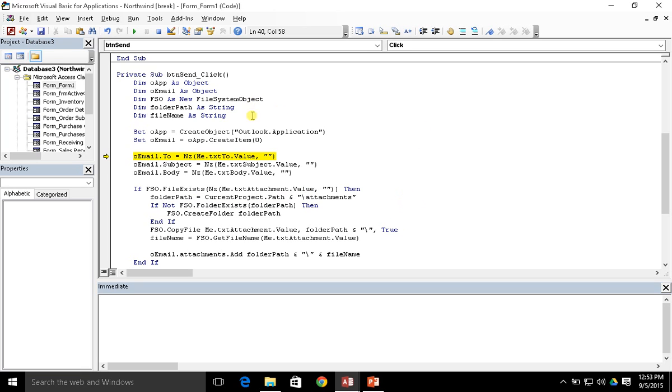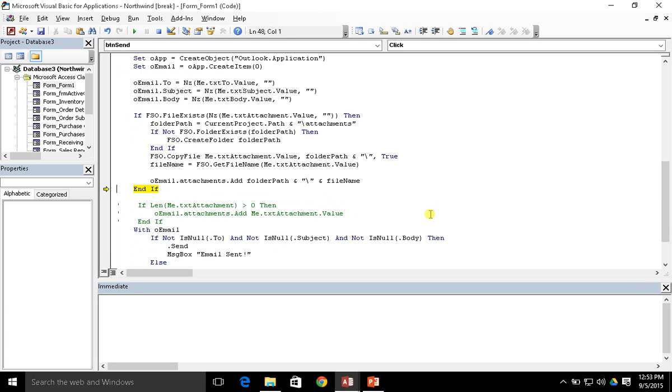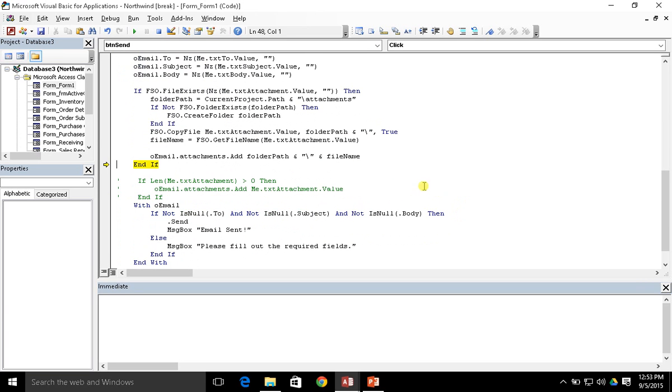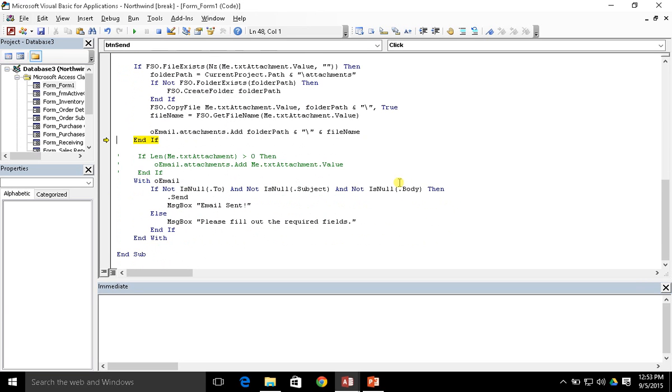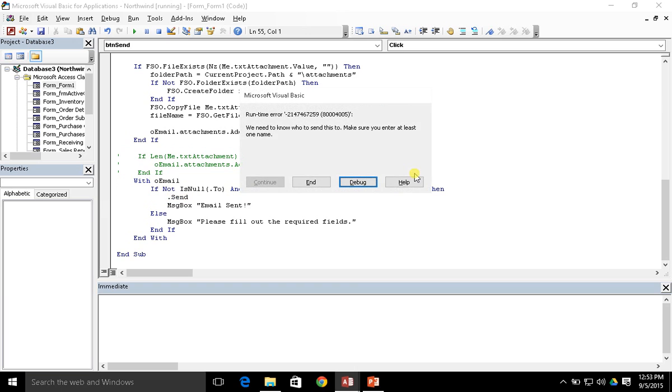Okay, so now when we go through, since it's blank, this is all going to pass. But since there is nothing in the to line, there's nothing in the subject line or body, now we're going to get some issues down here because everything is blank on that email. And when it tries to go and send it, you're going to see we need to know who to send this to. Please make sure you enter at least one name.